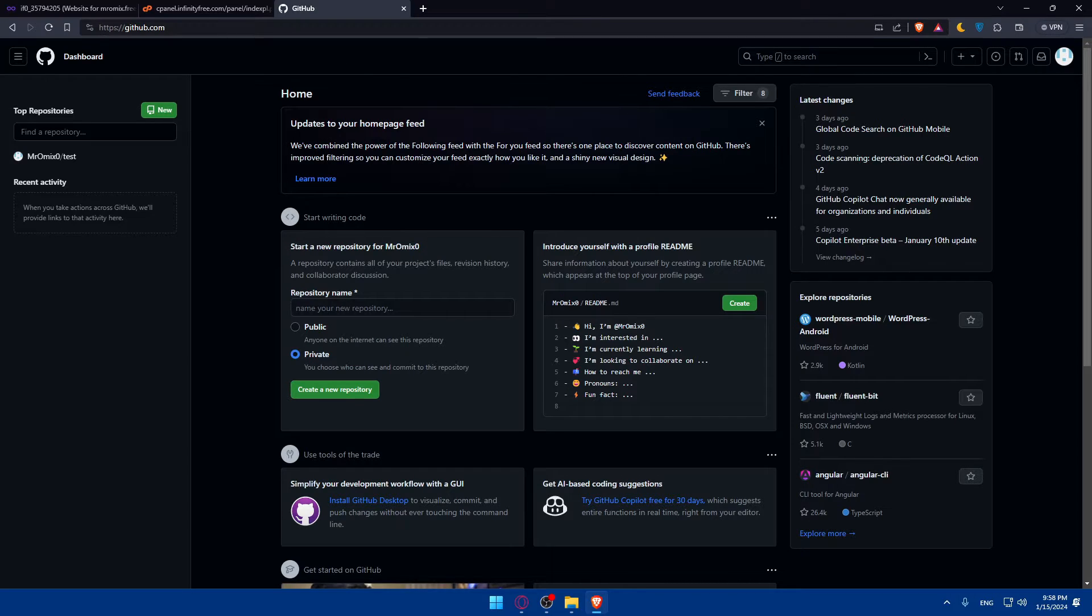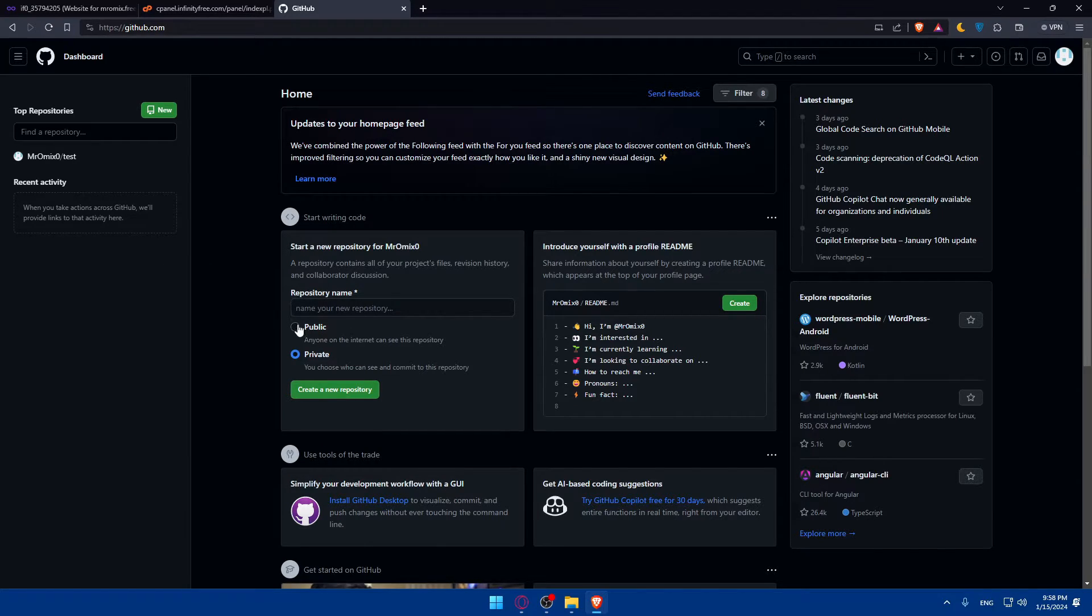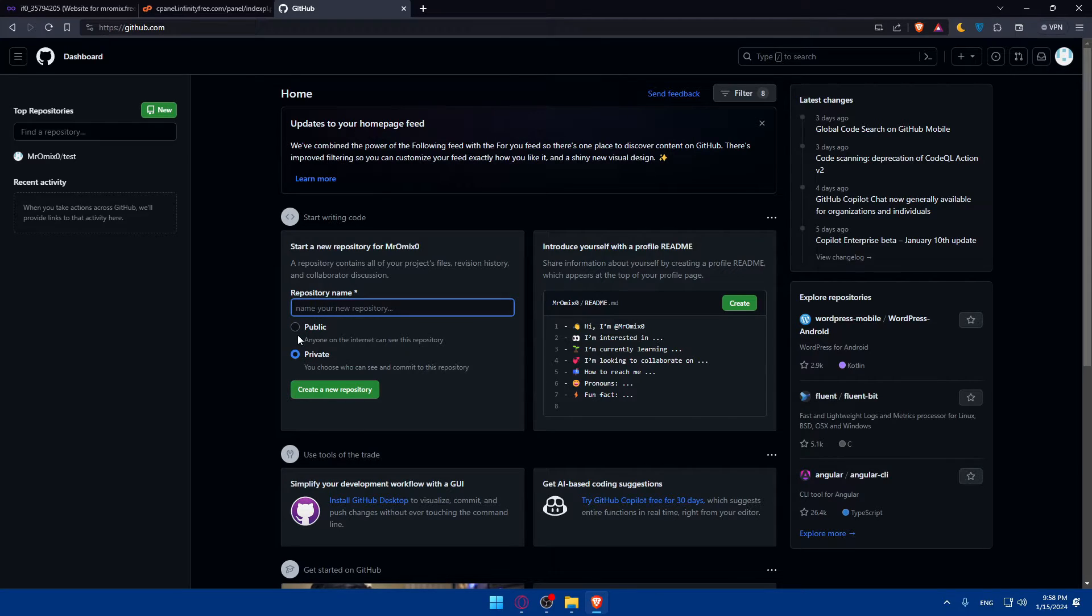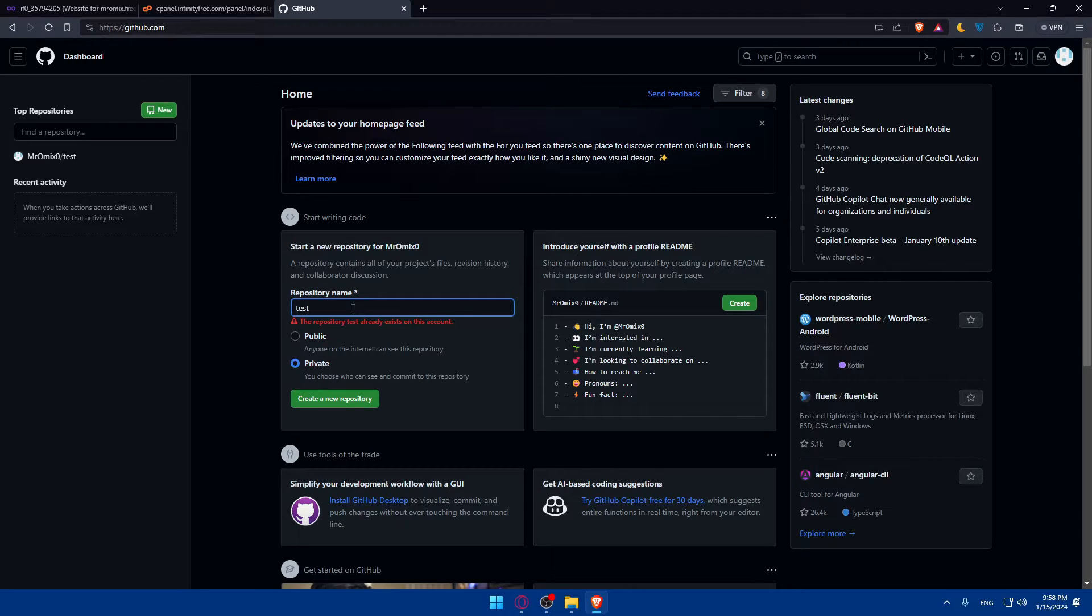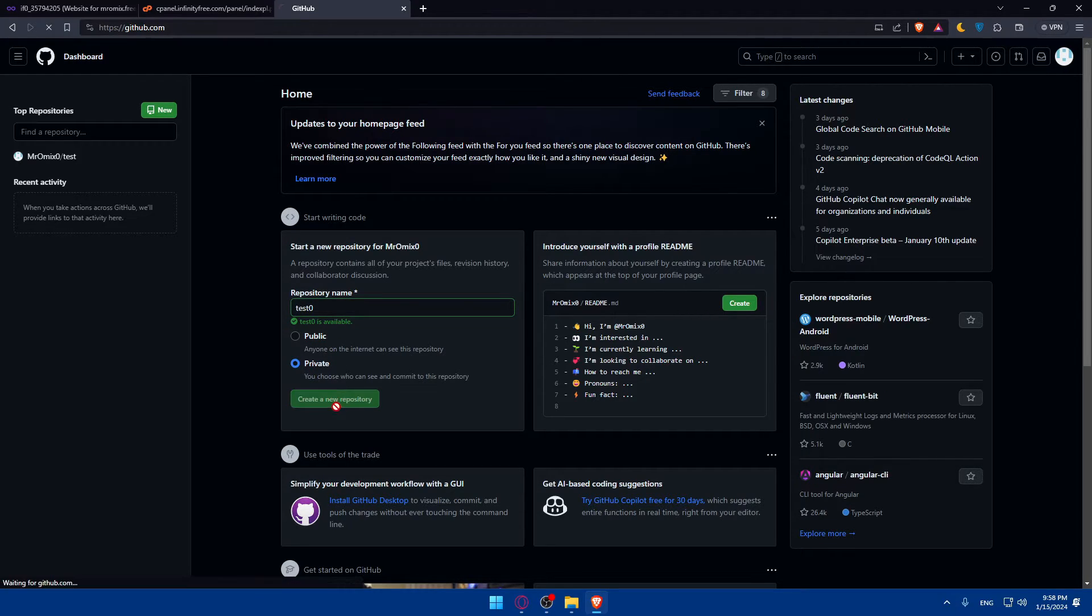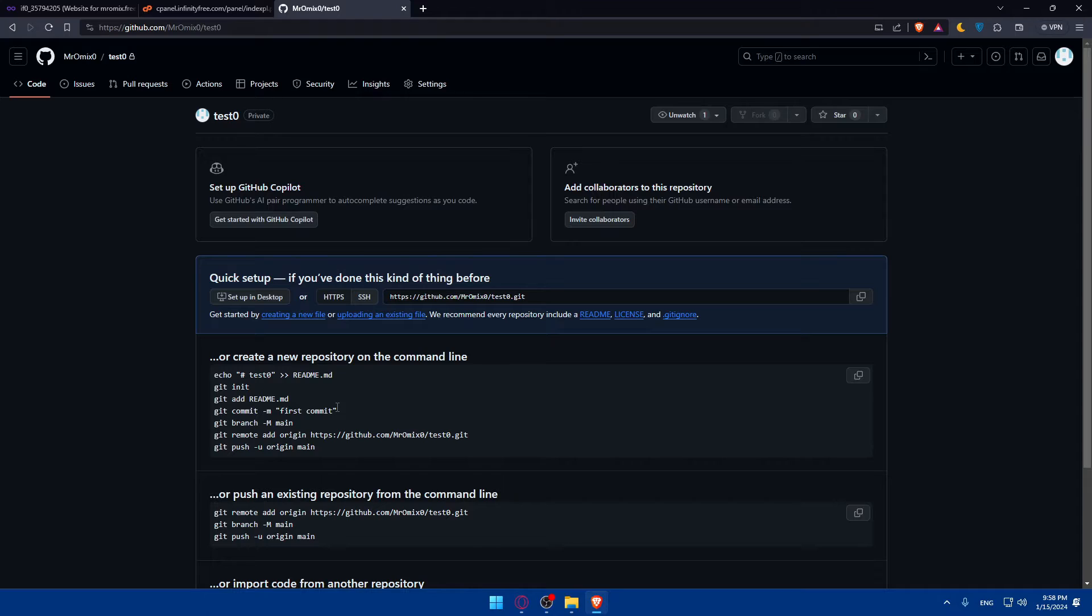So what we need to do is simply go and create a new repository on GitHub. In your GitHub account, go and create a new repository. Make sure to have it public or private, whatever suits you. You can even give it a name. So for now I'll name it test, or test0, and click on create a new repository. As simple as that.